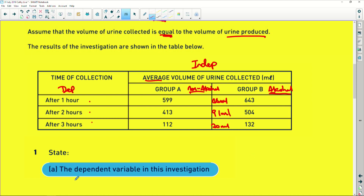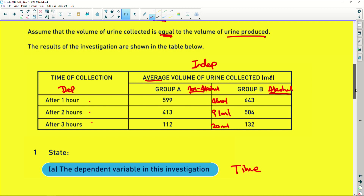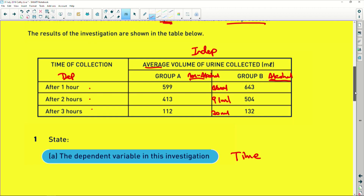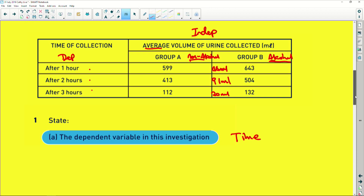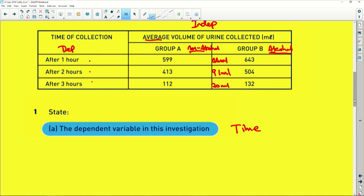State the independent variable. Well, we've already done that. The dependent variable is going to be the time — wait, time is your independent variable. Your dependent variable is the average volume of urine.